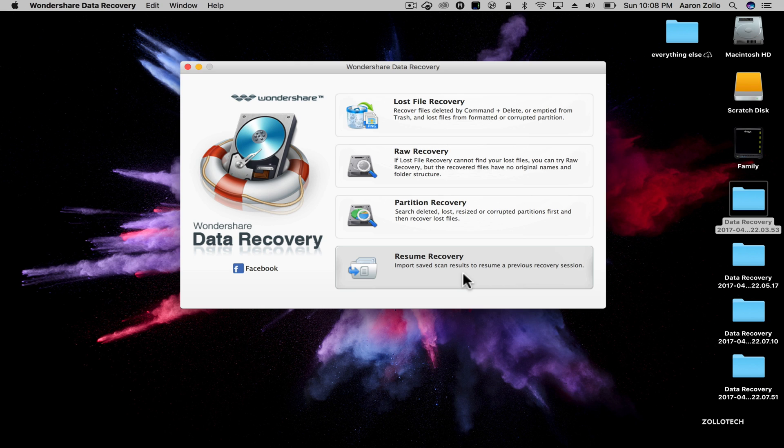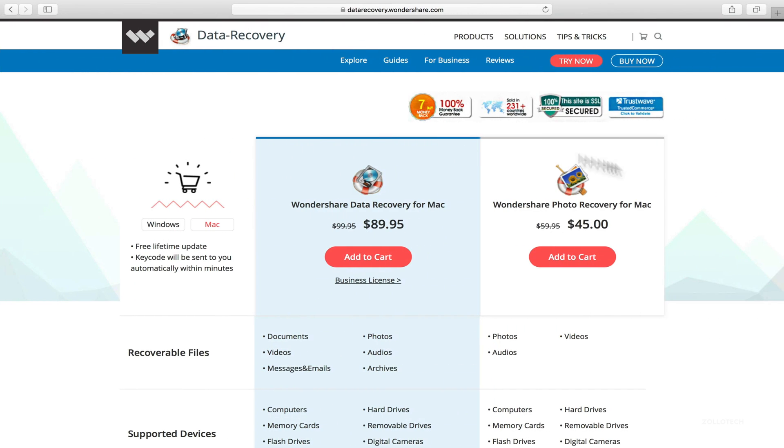So any of those that we saved, what we can do is actually come back and resume it if we don't have time to resume. So we've got all of these different options that help us recover our different files.